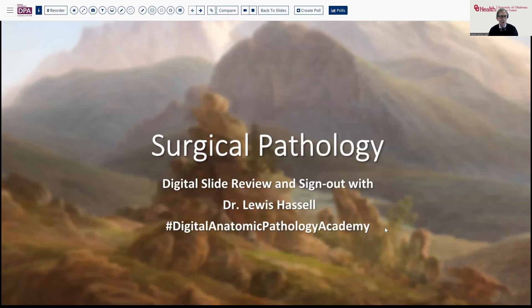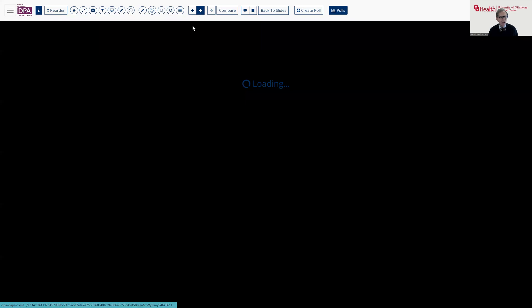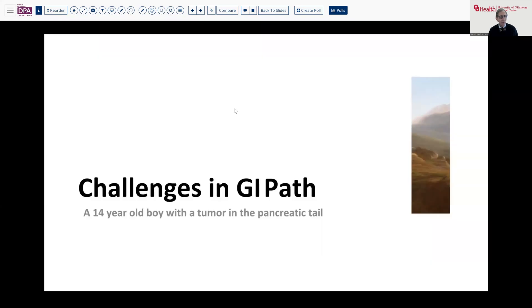Our aim and goal is to help you in your practice of pathology to understand and see more examples and classic examples of interesting case material that we encounter, and also to help you understand some of the clinical questions that surround these cases. Our case today is a somewhat unusual patient, a 14-year-old boy, who was found to have a tumor in the pancreatic tail.